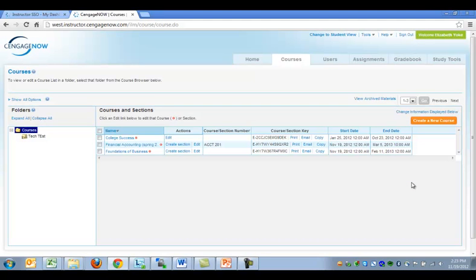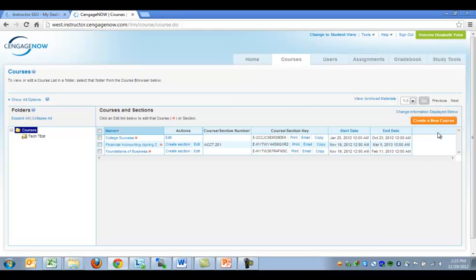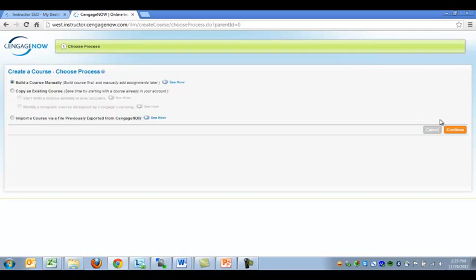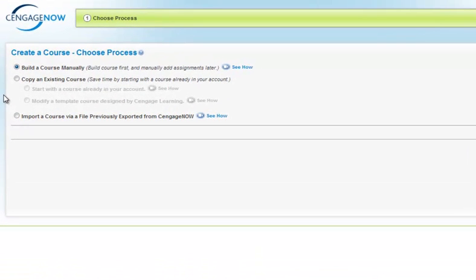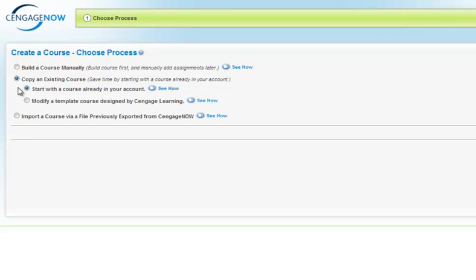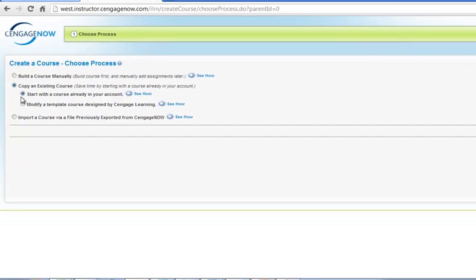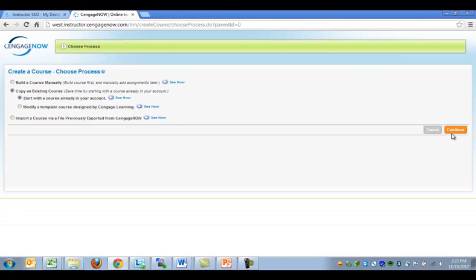Within the Courses tab, click on the orange Create a New Course button located on the right side of the page. From the list of processes, choose to copy an existing course, and from the sub-menu, choose to start with a course already in your account. Click Continue.